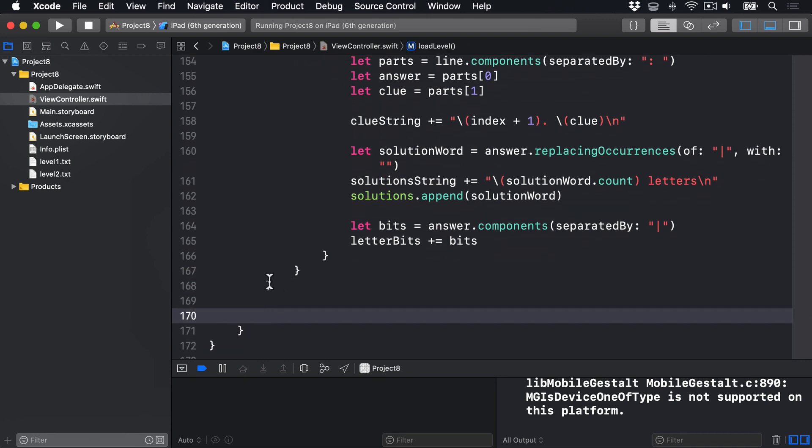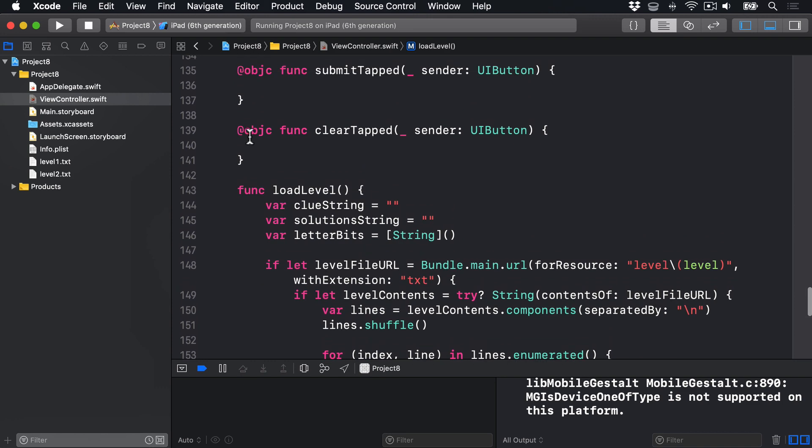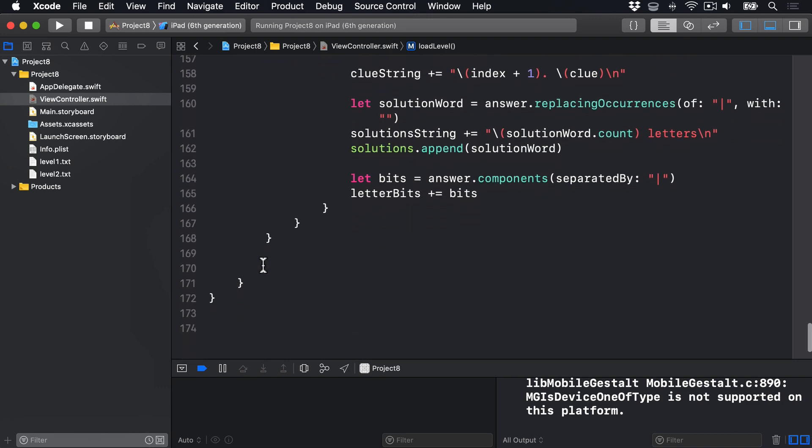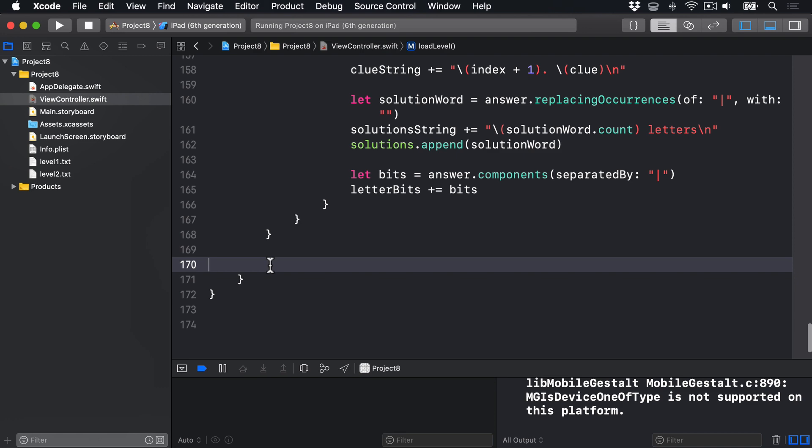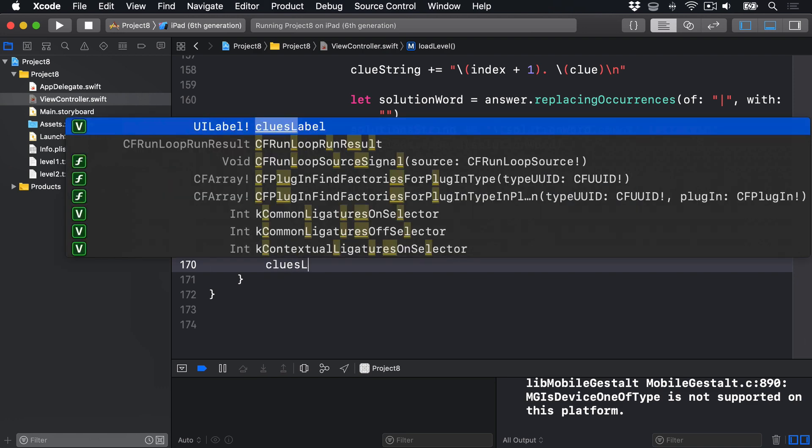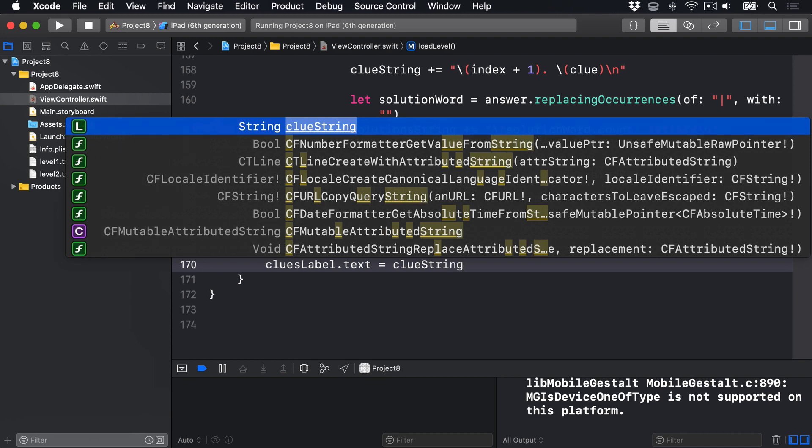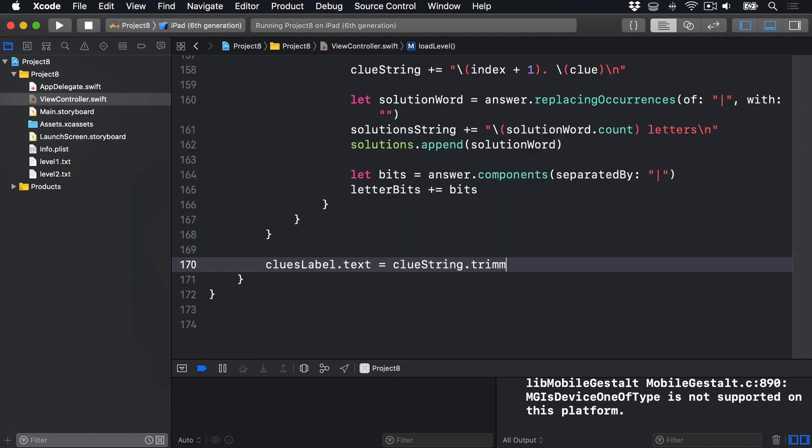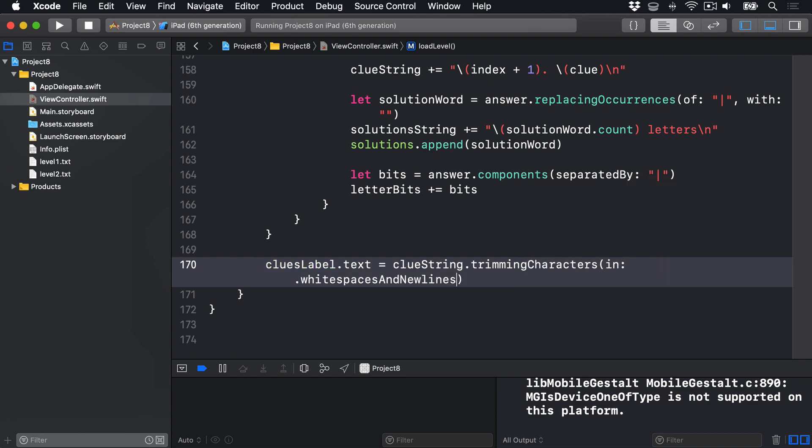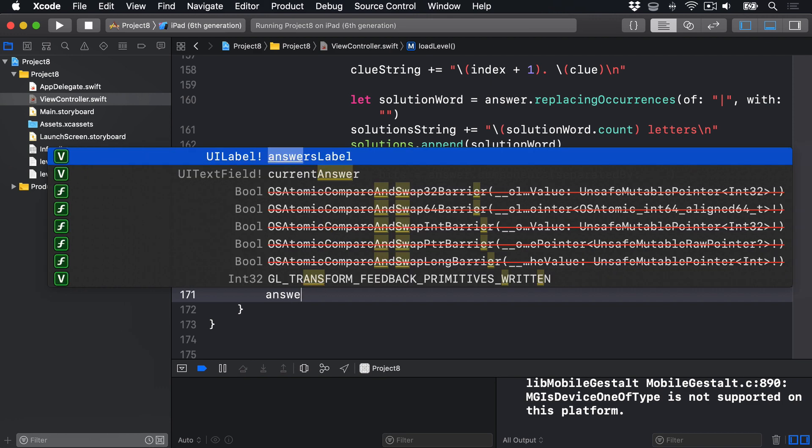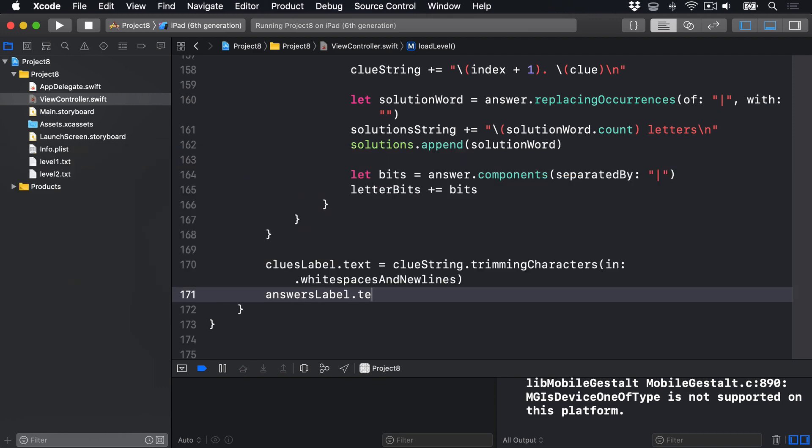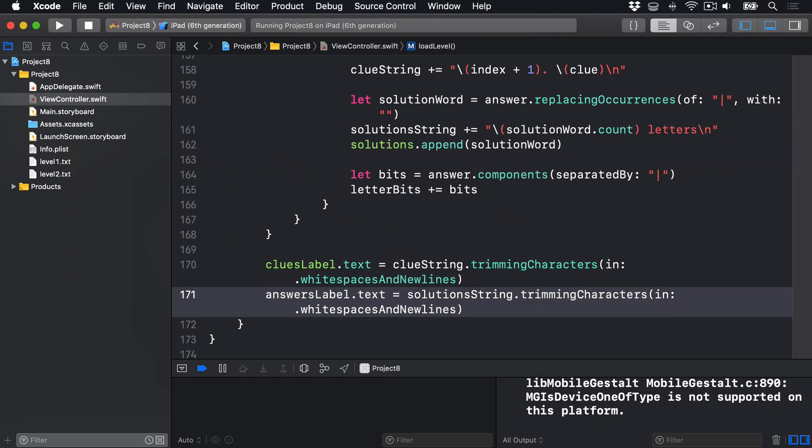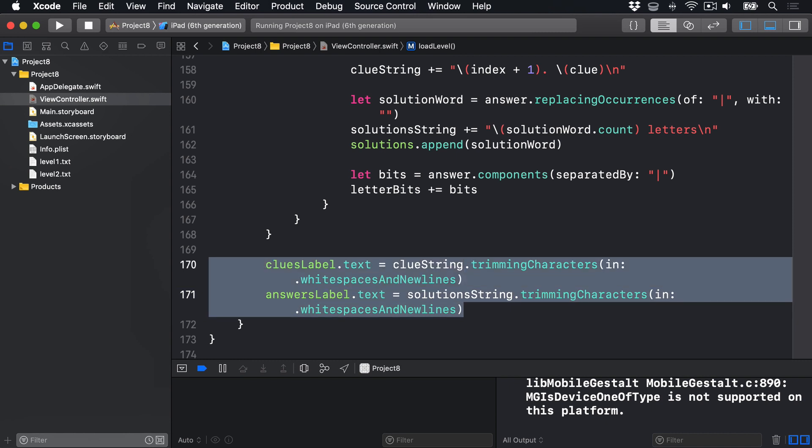So I'm going to scroll down to the end of the method. So that's inside this method here, func loadLevel, but outside this if here. Scroll down to here, and we'll say cluesLabel.text equals our clueString.trimmingCharacters in .whitespacesAndNewlines. So trim out those final line breaks from the clueString and solutionString, and put them into our clues label and answers label.